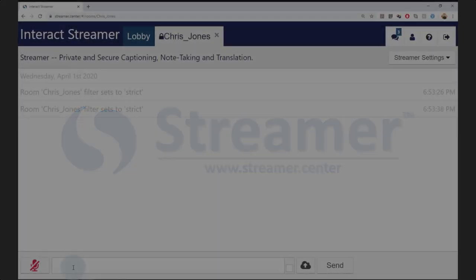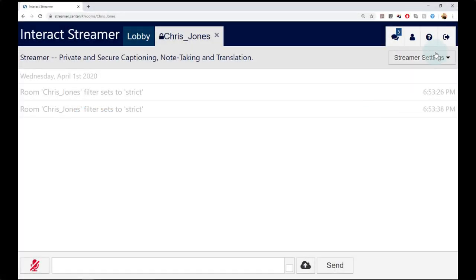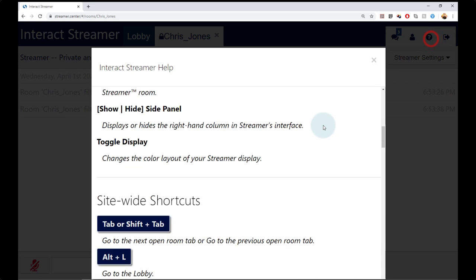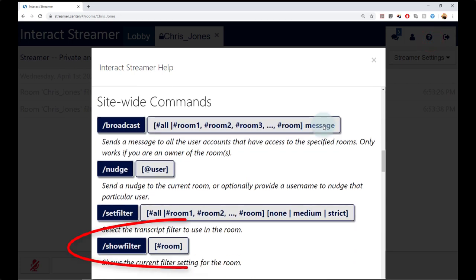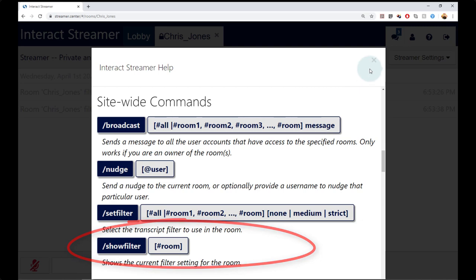And there is one more command I want to mention. Let's go back to the Help menu. Here is the Show Filter command. Use this to view the current filter setting for a room.